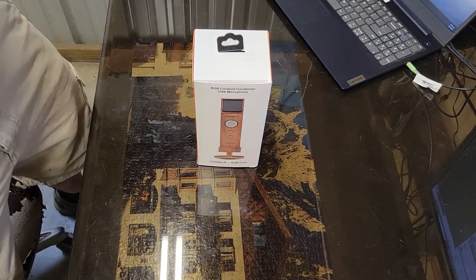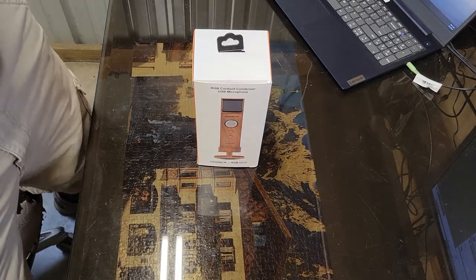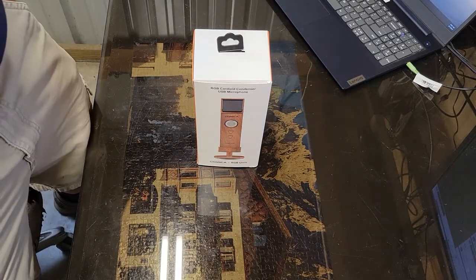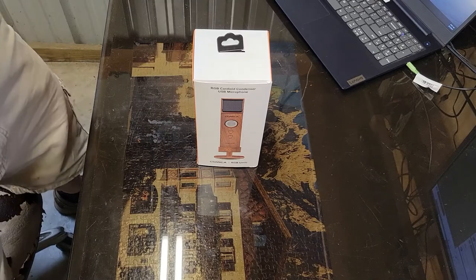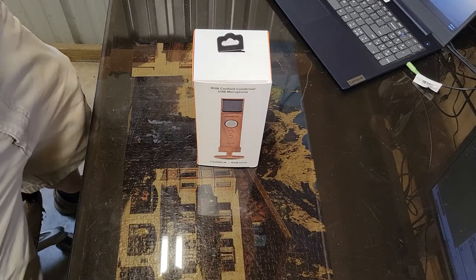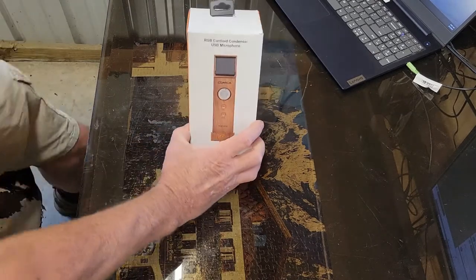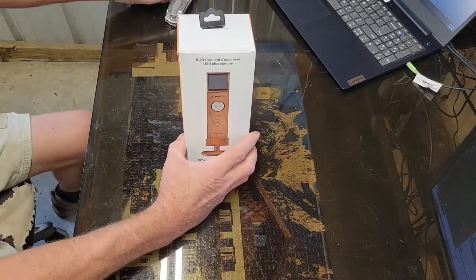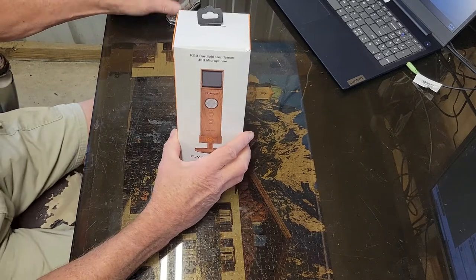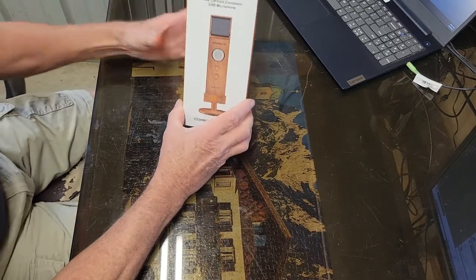Welcome back to my channel. My life doing a little review today of something that Comica has sent me. Looks like a pretty interesting little microphone.